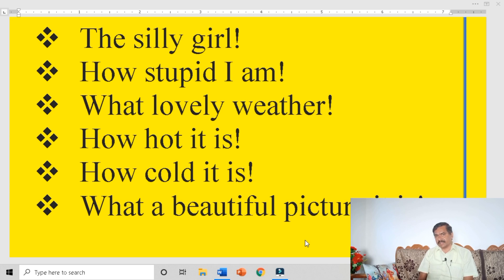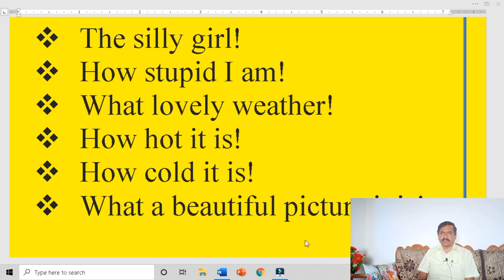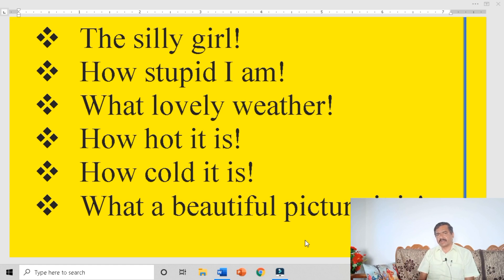So there are four kinds of sentences: assertive sentence, interrogative sentence, imperative sentence, and exclamatory sentence. What is an assertive sentence? It is a simple sentence — either positive or negative. If the statement ends with a full stop, either it is negative or positive, then it is an assertive sentence.